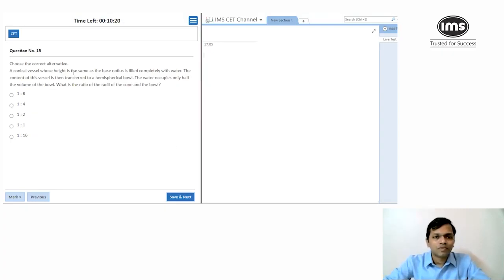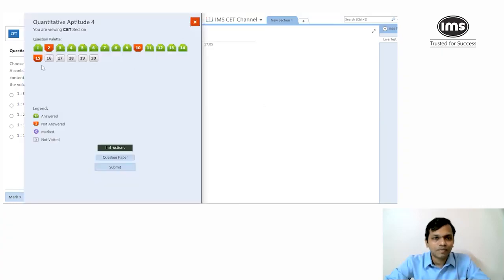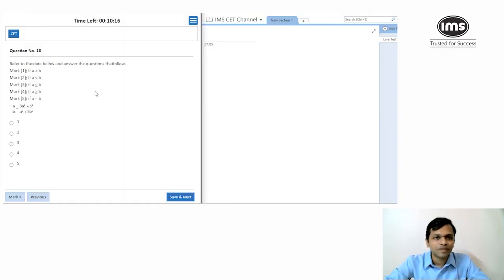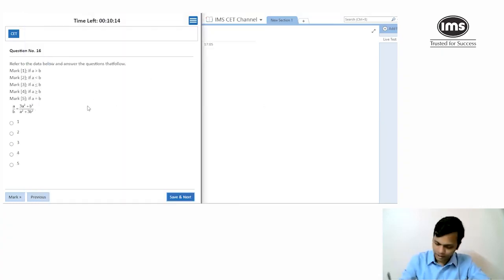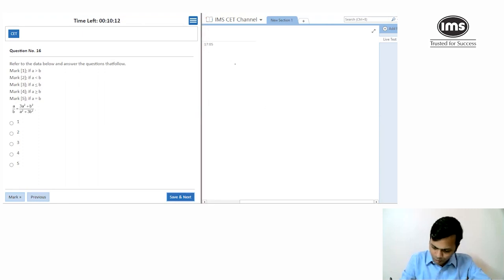A conical vessel question comes up — I generally don't like mensuration so I'm going to skip it for now. We're doing okay on time with about 10 minutes still to go.